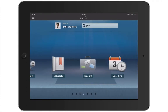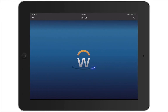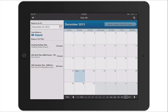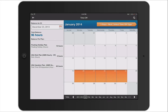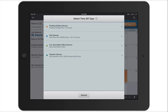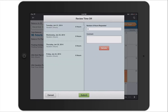Now let's take a look at the Time Off Worklet. The Time Off Worklet displays your time off balances and time off details, as well as allows you to submit a request for time off. To request time off, simply tap the days you want to take off. If you tap too many days, simply tap the day again to deselect it. When you're done, tap the Select Time Off button, select the time off type, adjust the number of hours if necessary, or add a comment, and then tap Submit.